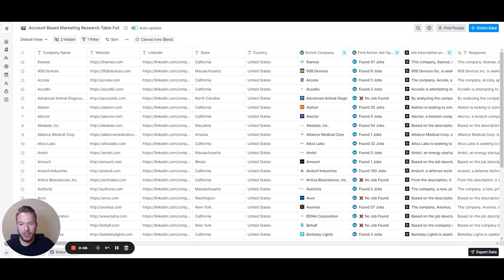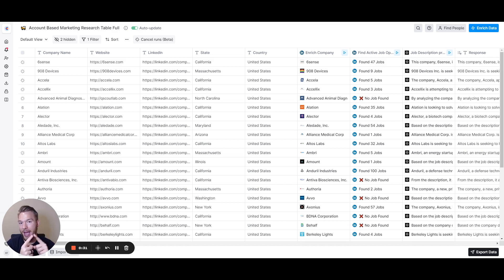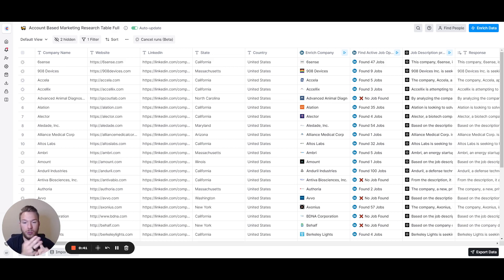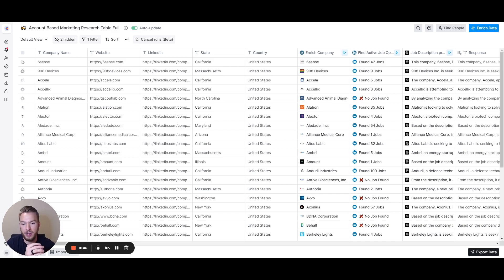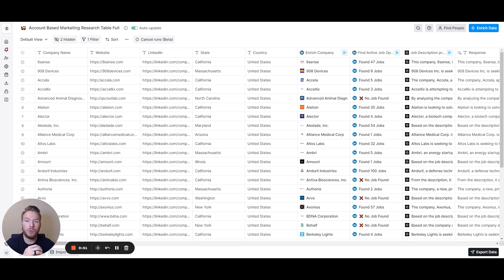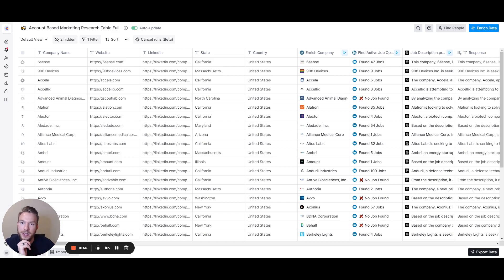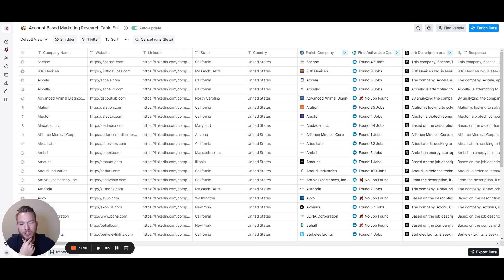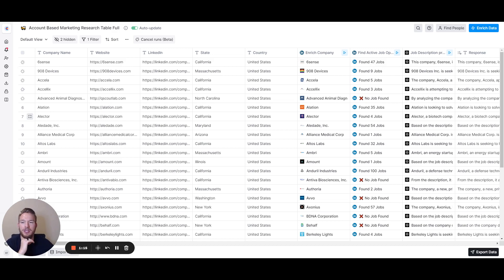In this video we're going to go over how we can take a look at what job postings a company has and then deduct what problems they're trying to solve with those job postings. We're also going to deduct what the company's mission is and what they do, figure out who their ideal customers are, whether they're B2B or B2C company, their average pricing, social media following, competitors, technographic information, and leadership changes in the past 12 months. So without further ado, let's jump into it.